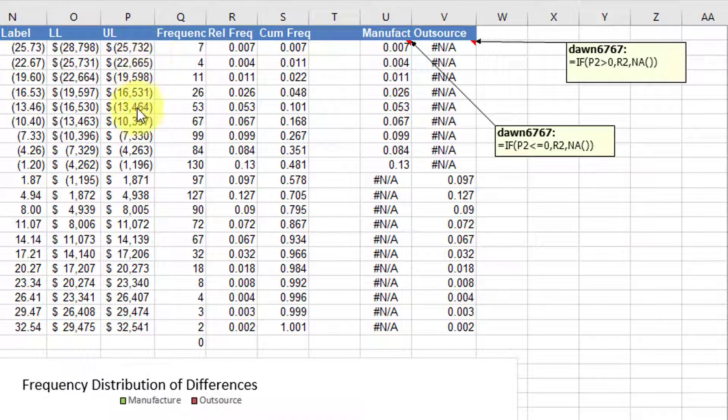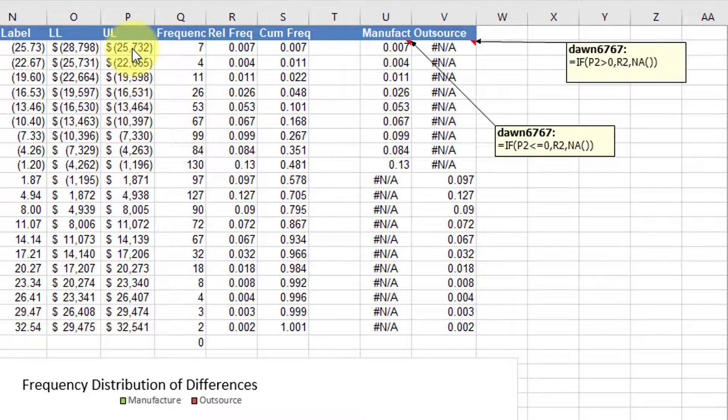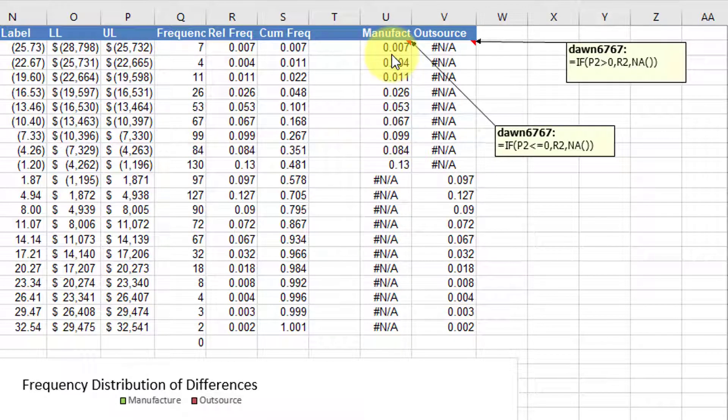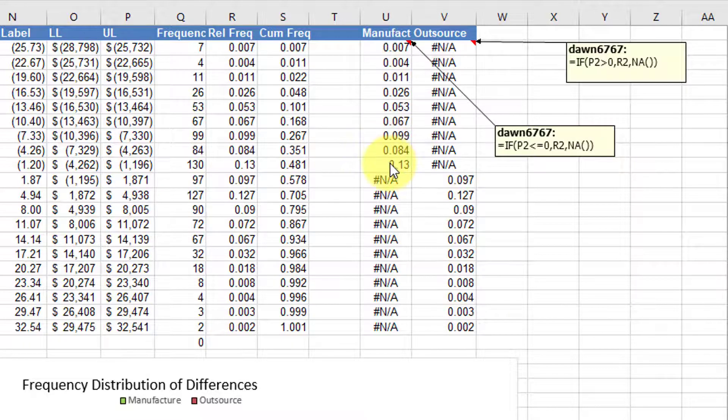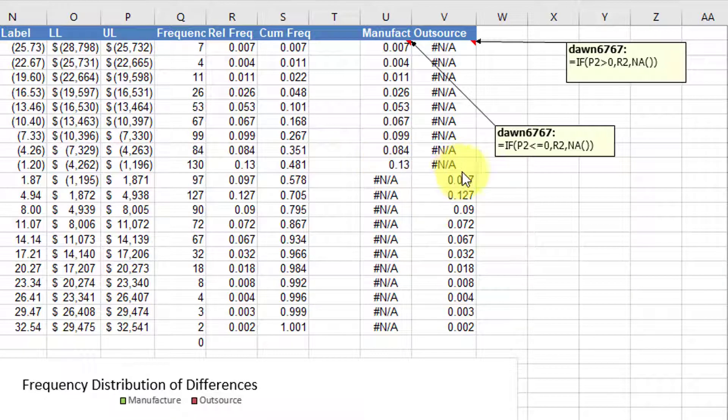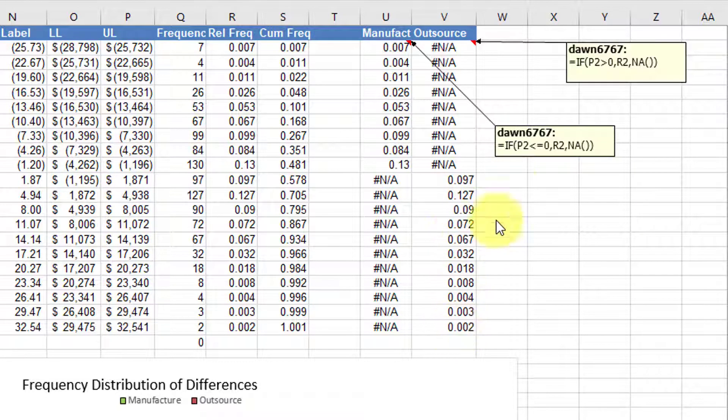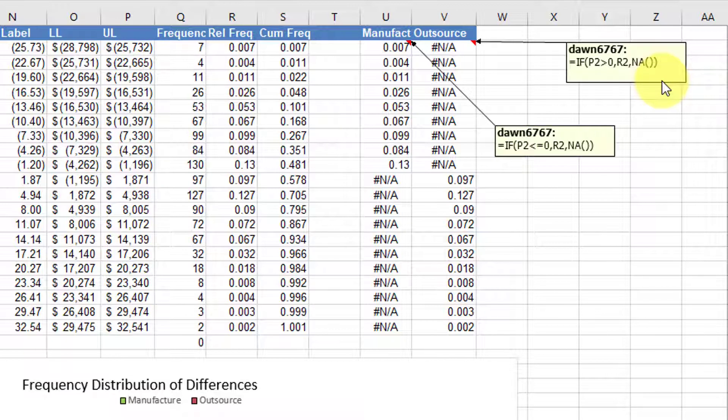the upper limits are all less than zero down to here. And so we show the actual value of the frequency there. And then on the flip side, on the outsource side, when they become positive, we show the values in this column. And that's just using these two if statements.